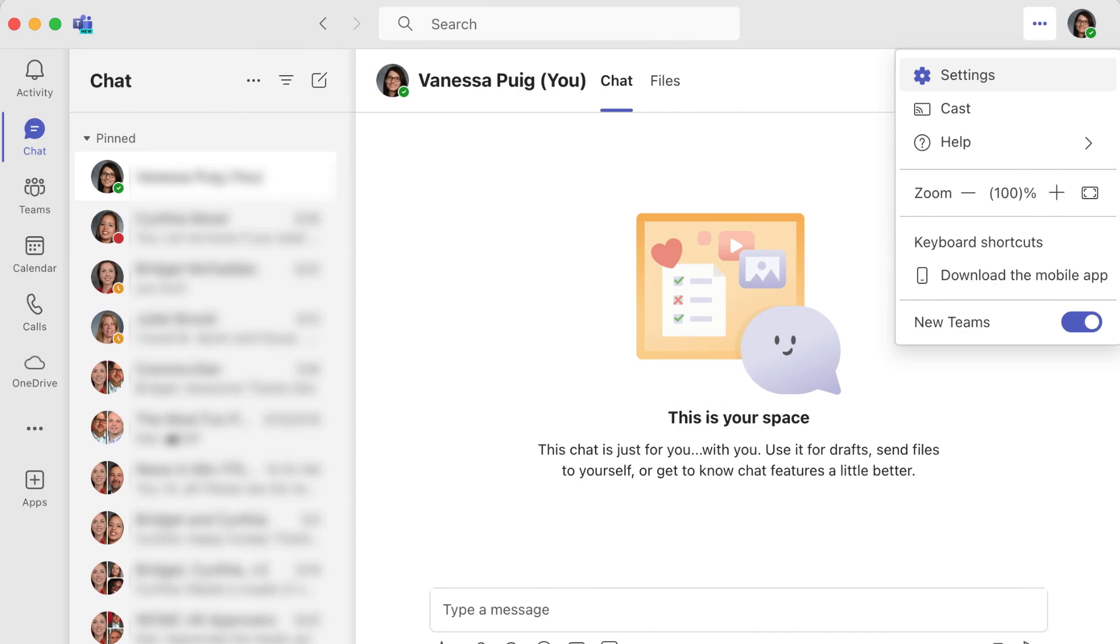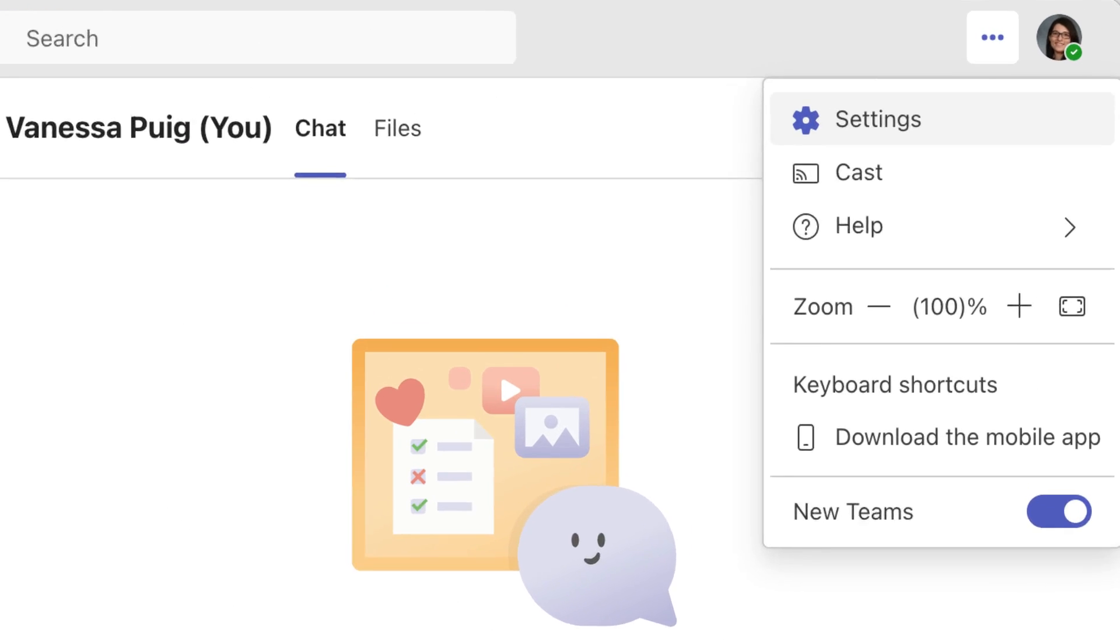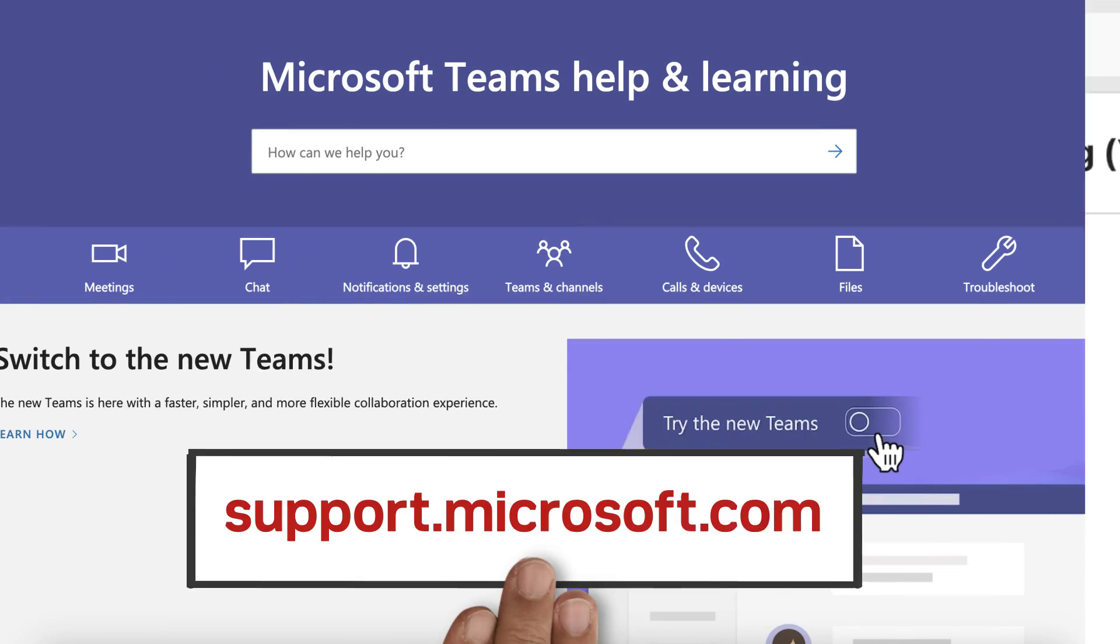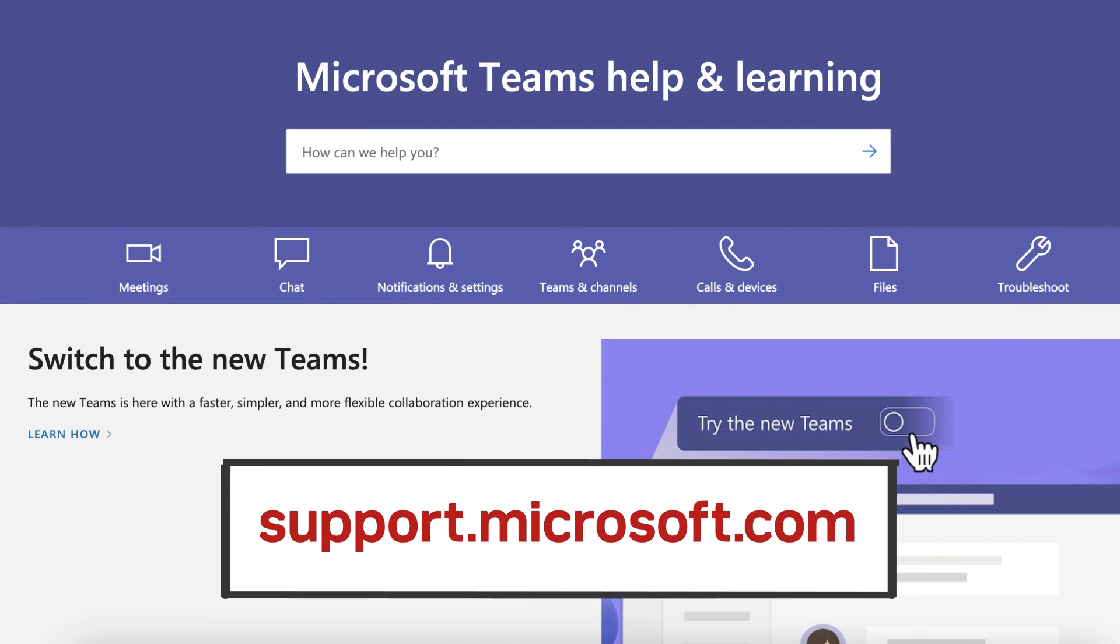Be sure to check your settings to review other ways you can customize your new Teams app to your liking. And visit support.microsoft.com for more information on how to use Teams.